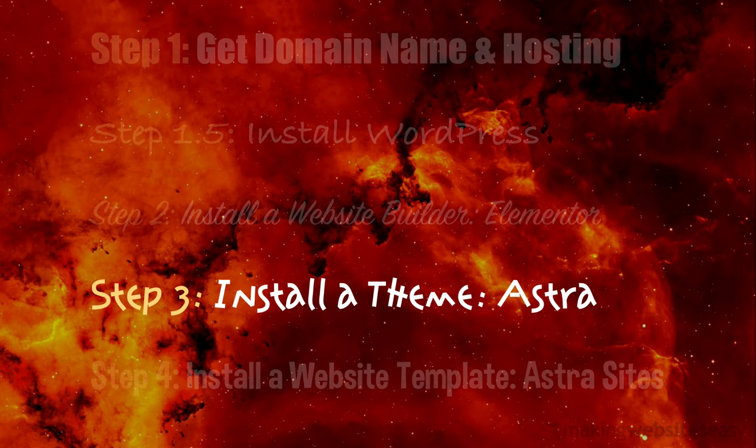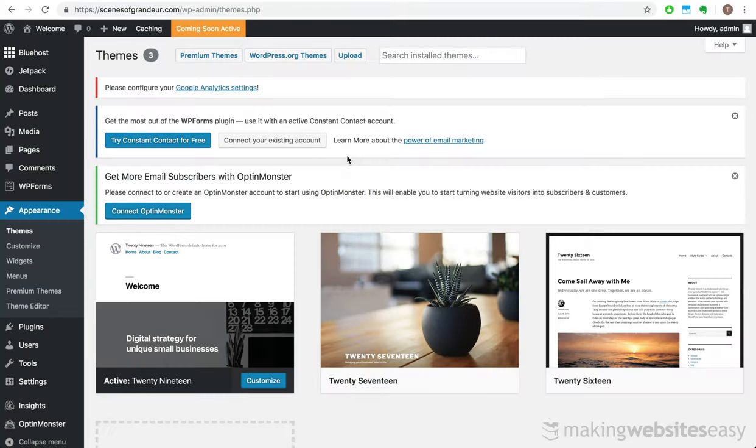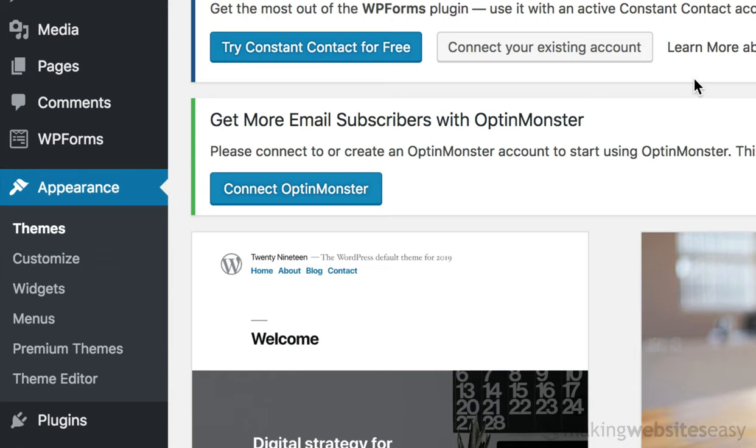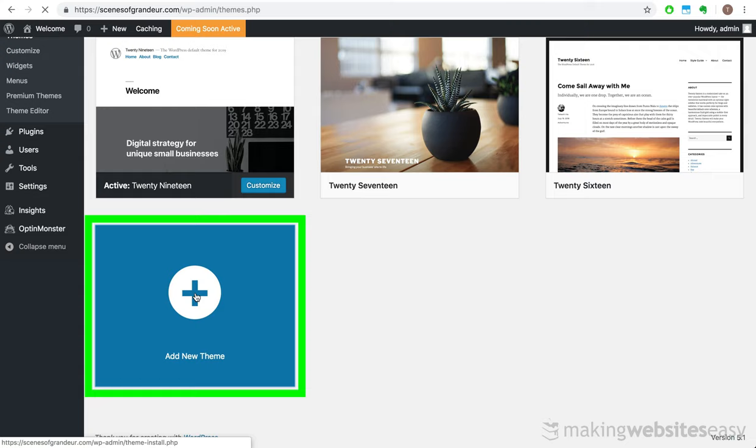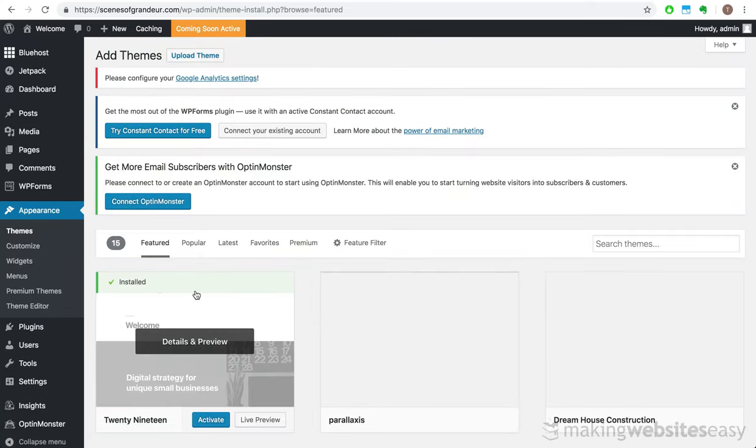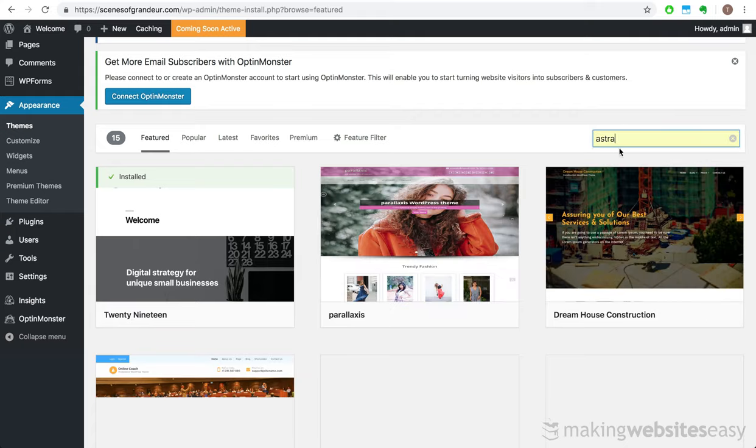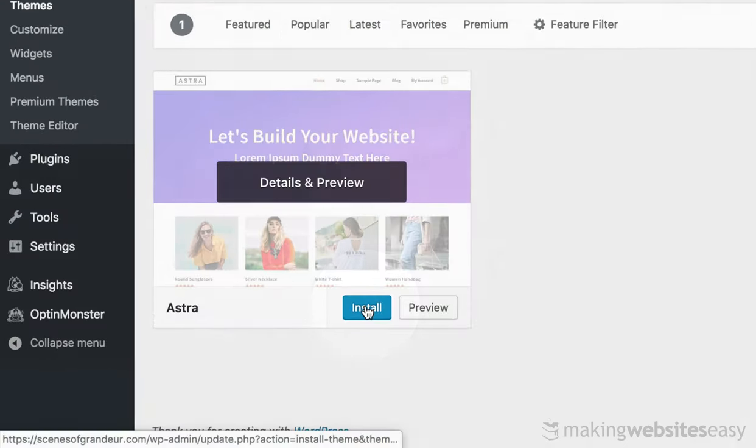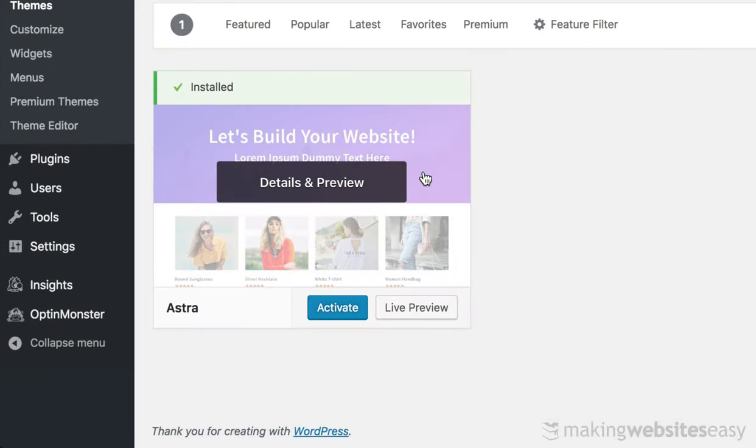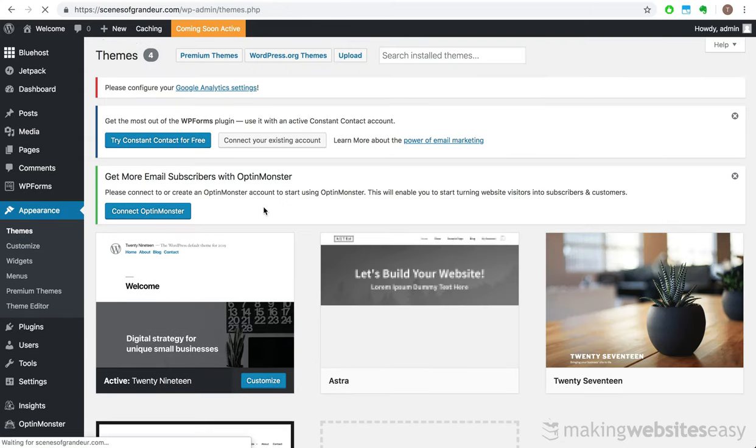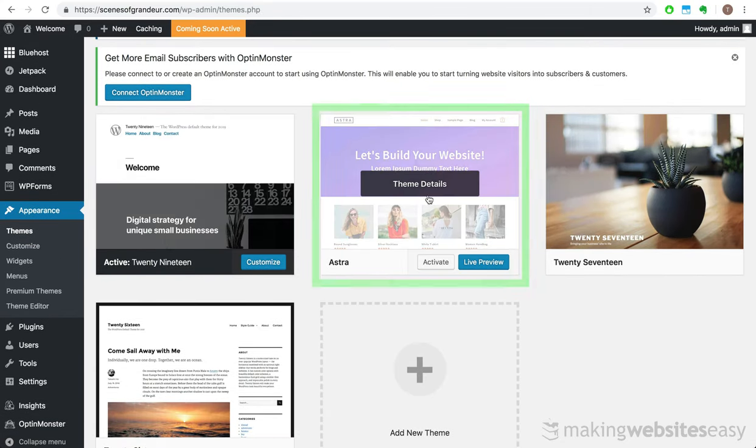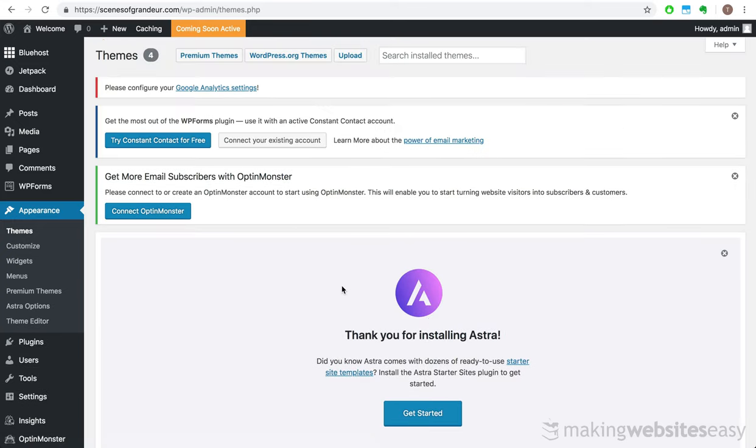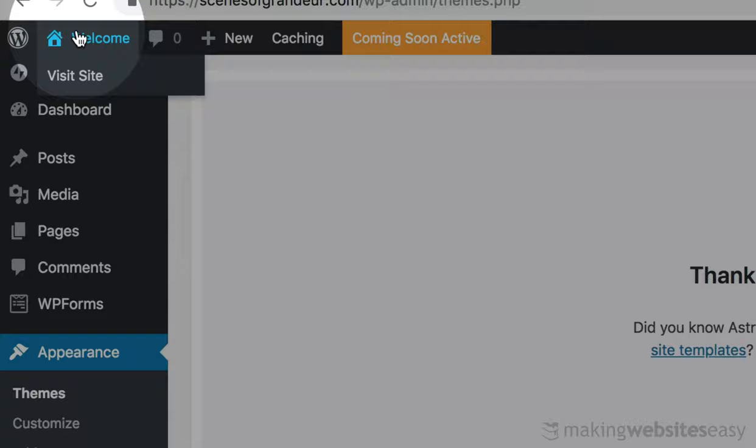Step 3. Install a theme, Astra. To add the Astra theme, we need to be in the Themes Appearance menu. We then need to scroll down and select Add New Theme. Then we perform a search for the Astra theme and select Install. We can then activate the theme so that we can use it as the base theme for the Astra Sites plugin that we'll install next.